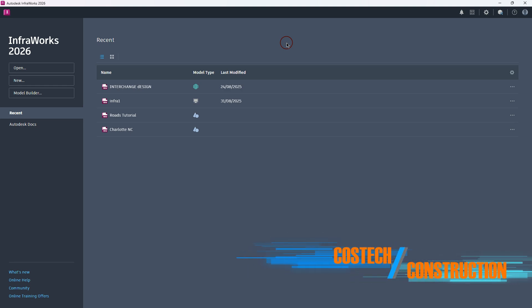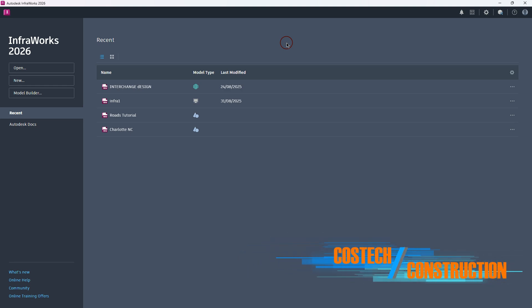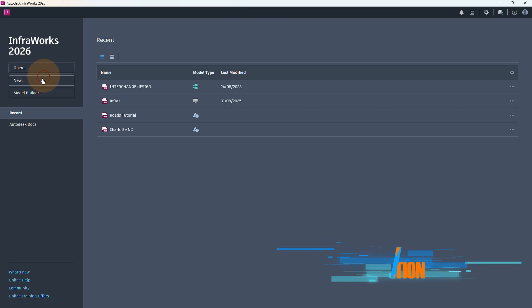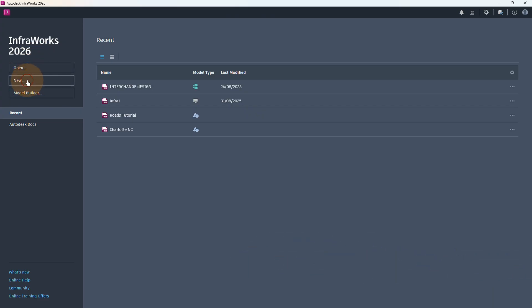Hello and welcome to the first part of the InfraWorks tutorial series. In this video, I would like to do a quick introduction on InfraWorks 2026. From the left-hand side, we have Open, we have New, and we have the Model Builder.